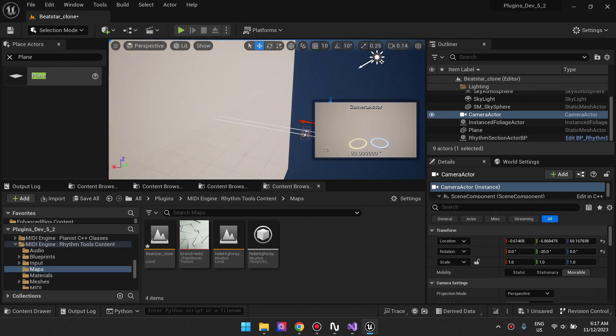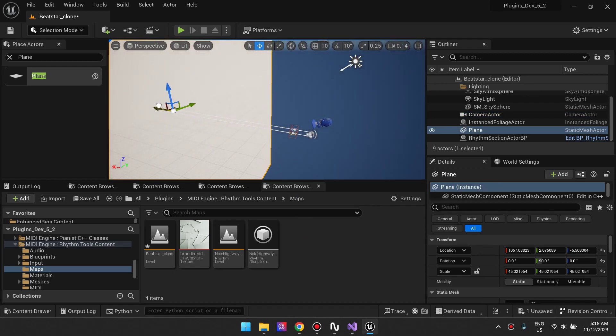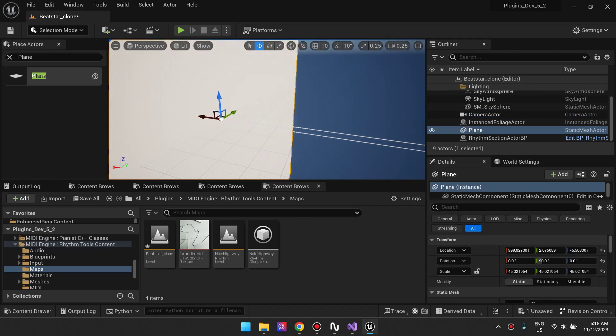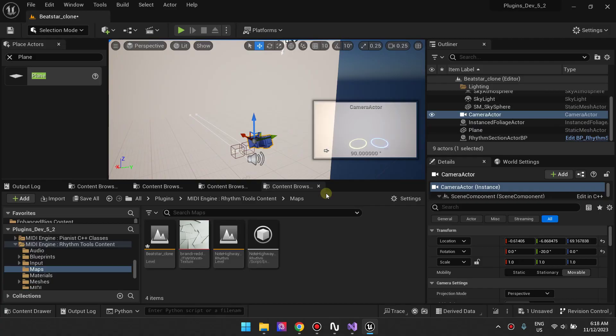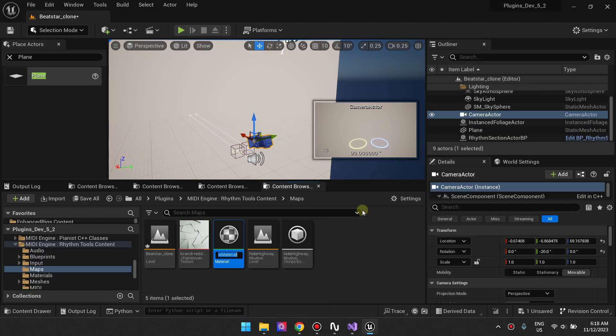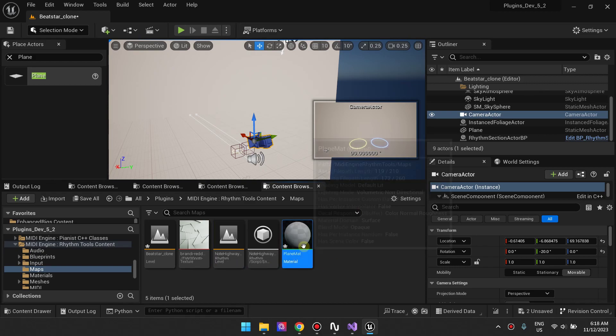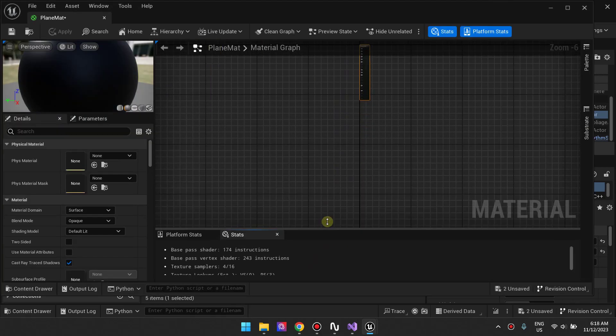Then I'm moving it back all the way to the end of the road highway. Next, what we'd like to do is create a material for our plane. We're creating a material here...